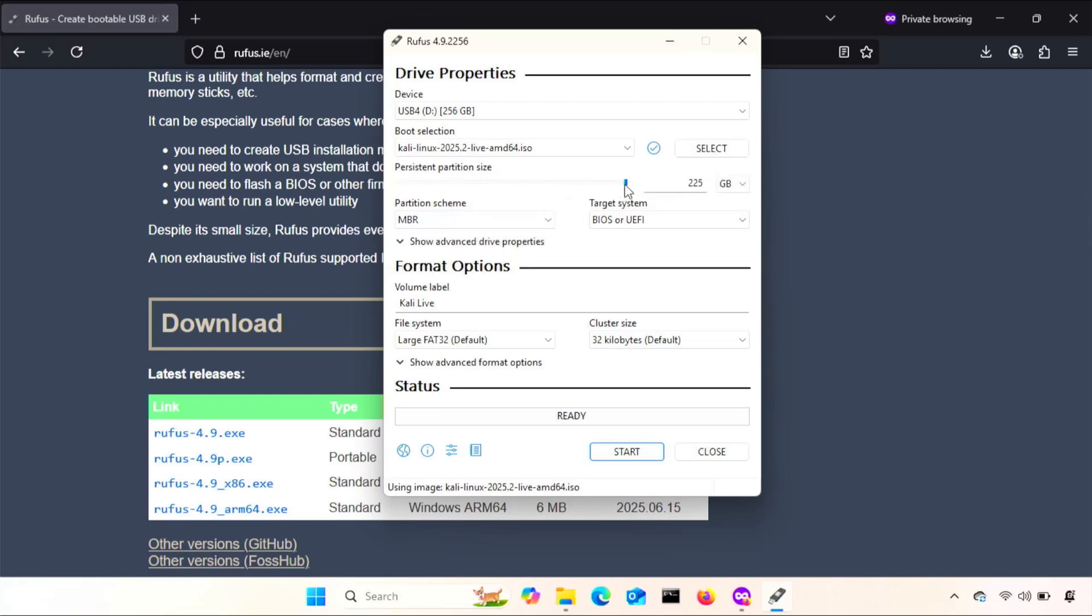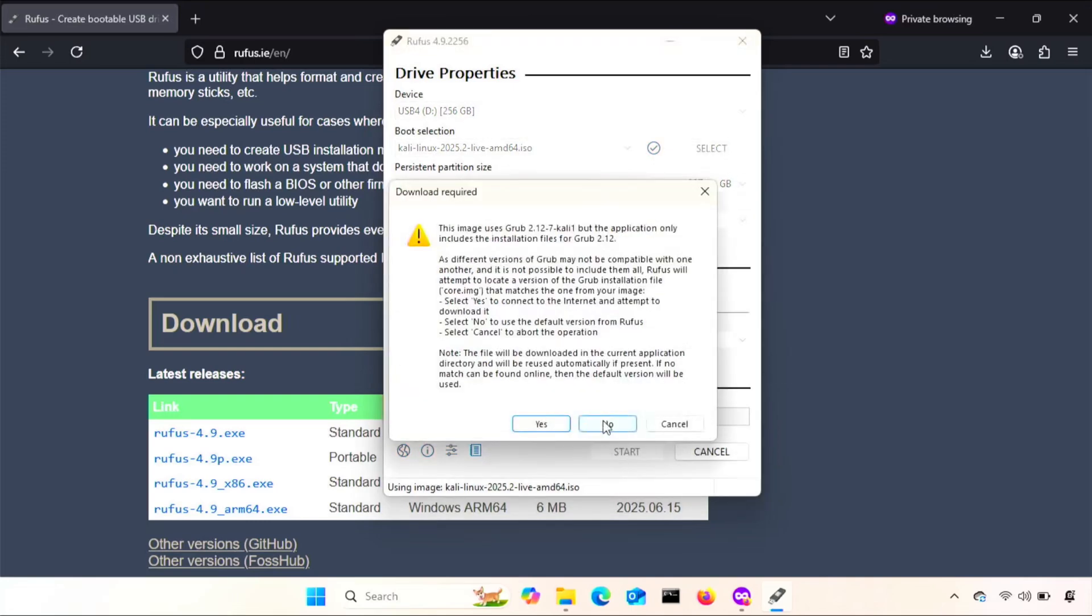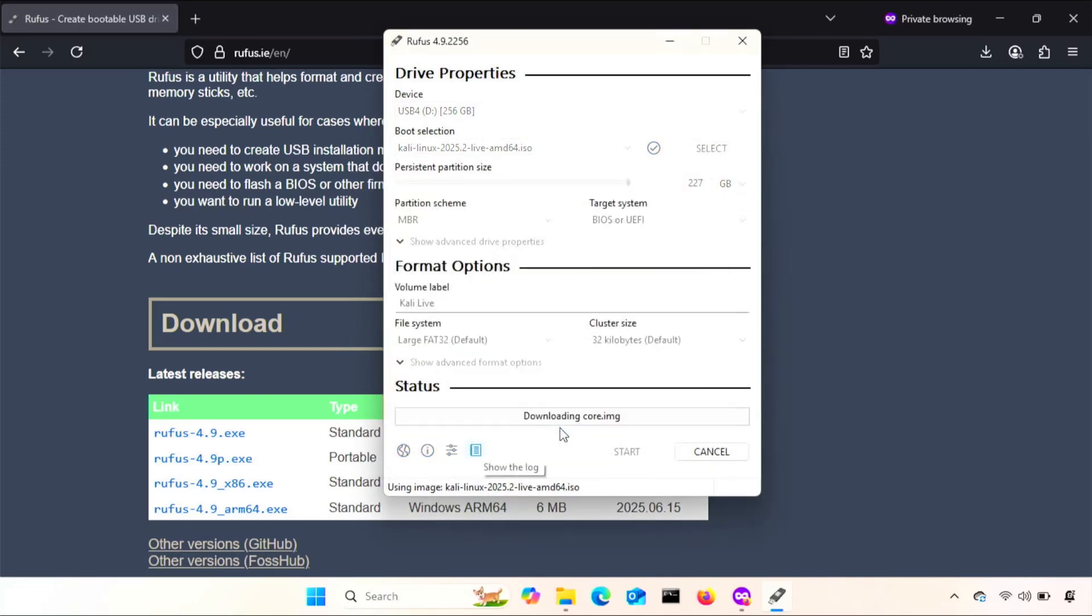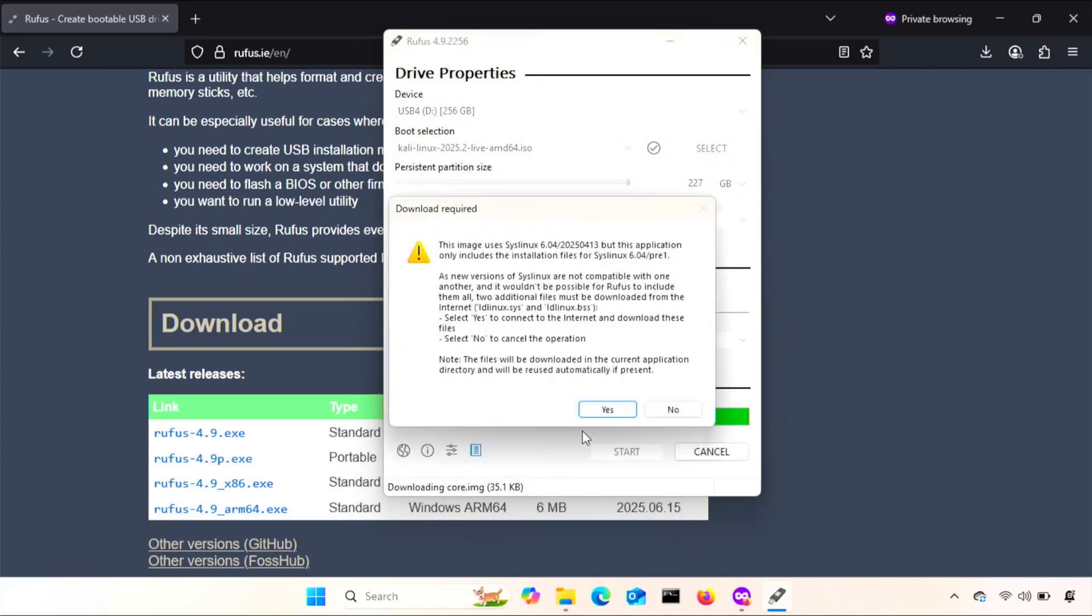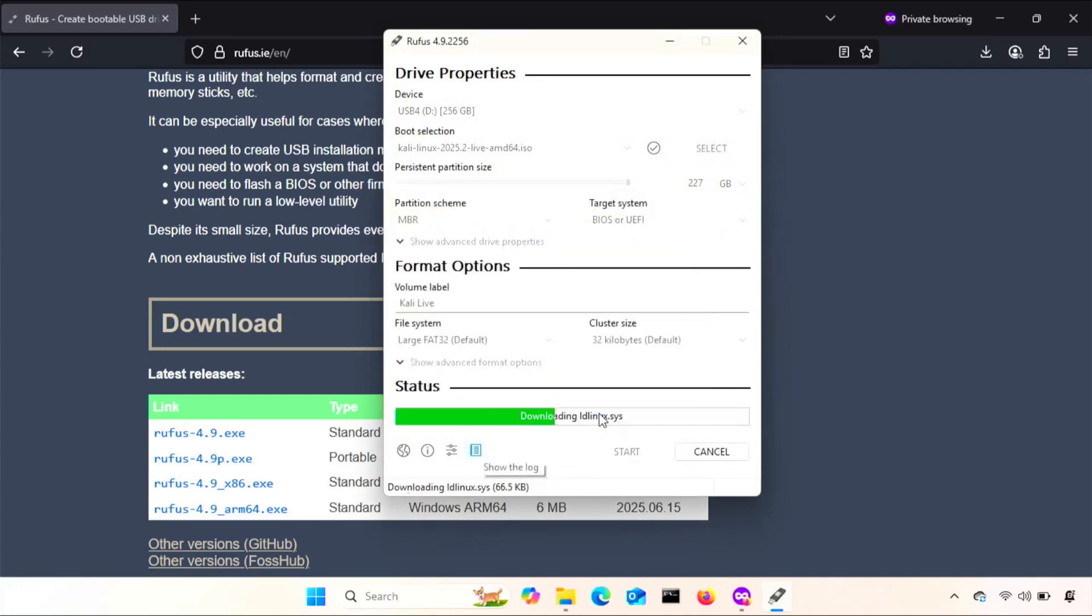If you don't set anything for this, Kali will have no persistence at all. So every time you boot it, it will be a clean slate with nothing saved at all. Choose a volume name, and the rest can be default. Then hit start. This may take a bit, depending on your hardware.